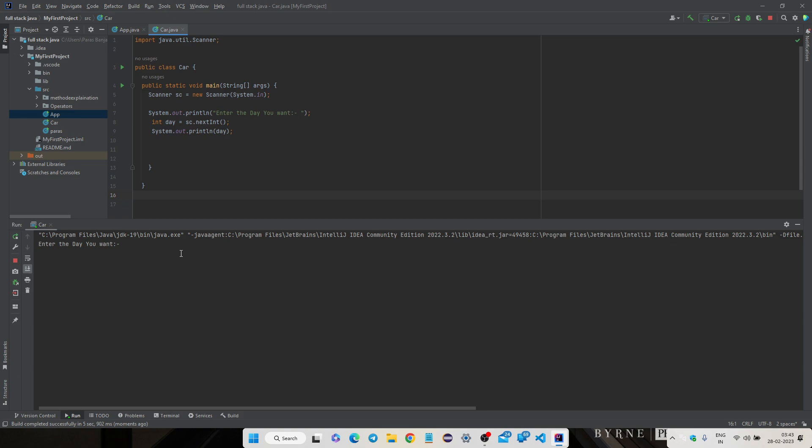Now my program is working super fine. So let's write the name of the day, so it will print for us.